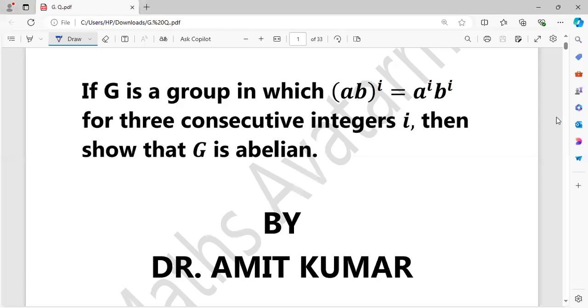Good evening everyone. Welcome to my channel. Today we are going to see a very important question on group theory.